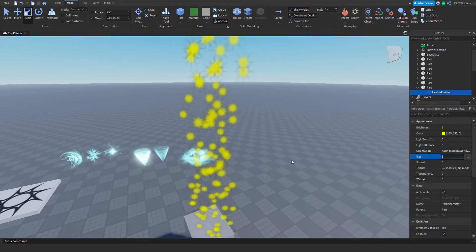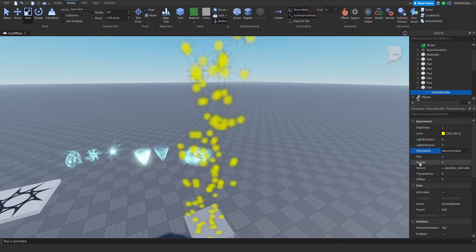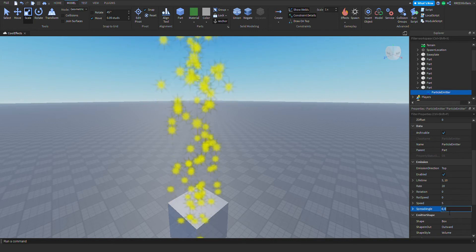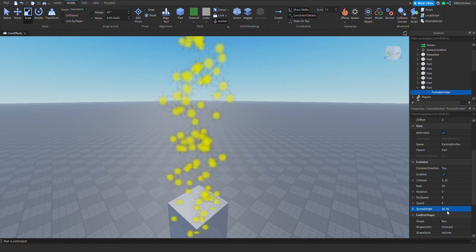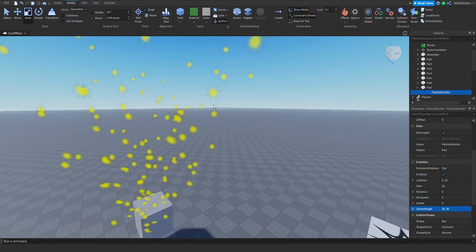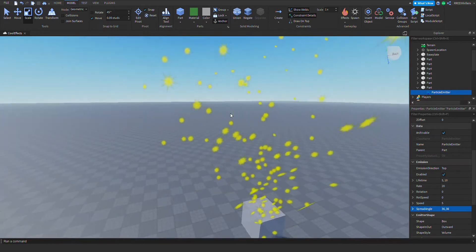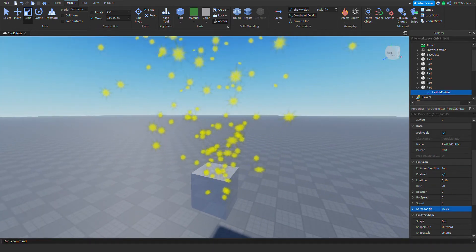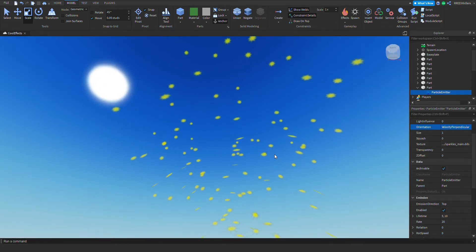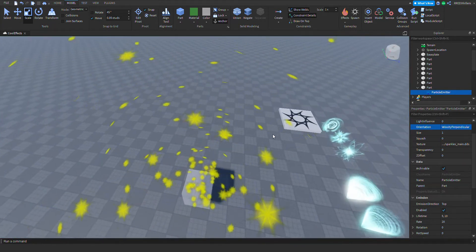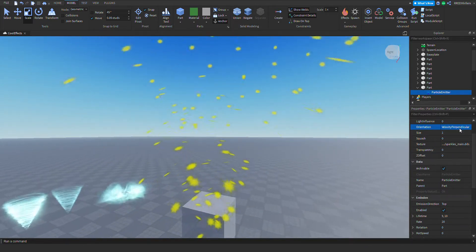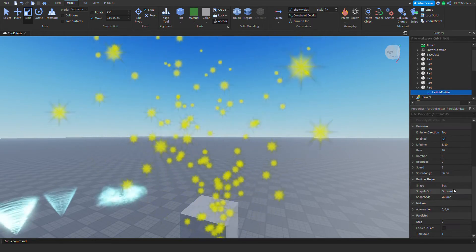There's also another property — 'Velocity Parallel' — so you can make the particle parallel to the velocity. It will basically change its rotation depending on where the velocity is heading. 'Velocity Perpendicular' means the orientation will be perpendicular to the velocity — this looks kind of cool.